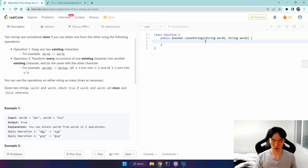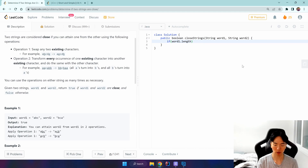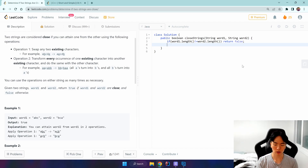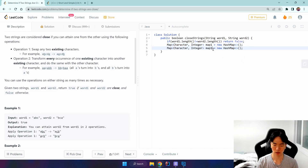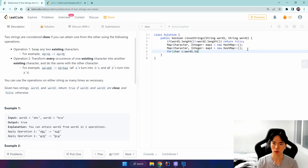I'm going to show two ways. This first method is a bit more inefficient but easier to understand. First, let's write the first condition: if word one's length is not equal to word two's length, return false. We're going to use a HashMap to store the characters as keys and their frequencies as values — map one equals new HashMap. We do this for both strings, iterating with a for-each over the char array.